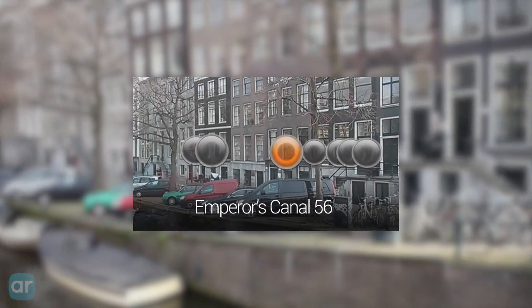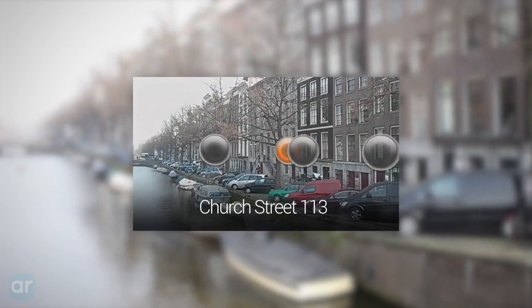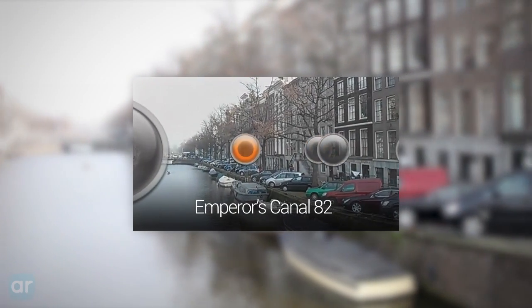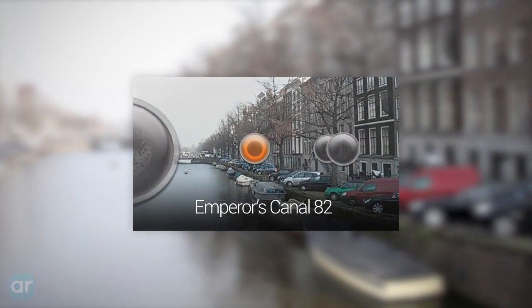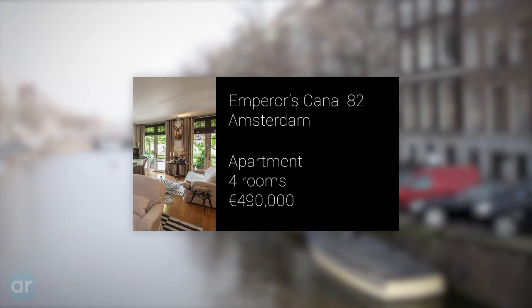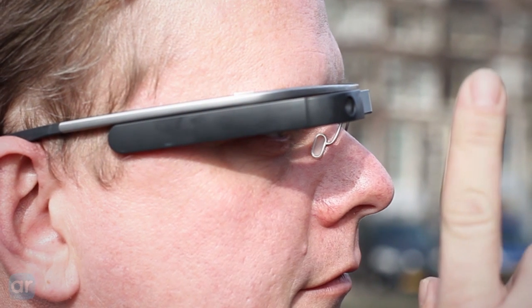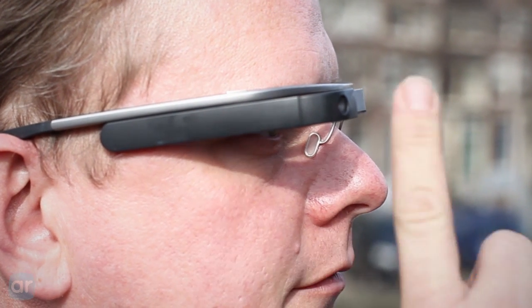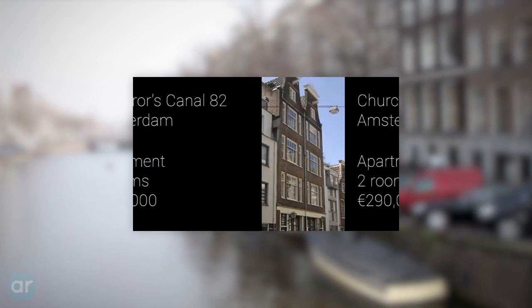In this real estate example, you can tap to view more about a home for sale or rent, or just swipe to browse through each listing in your area.